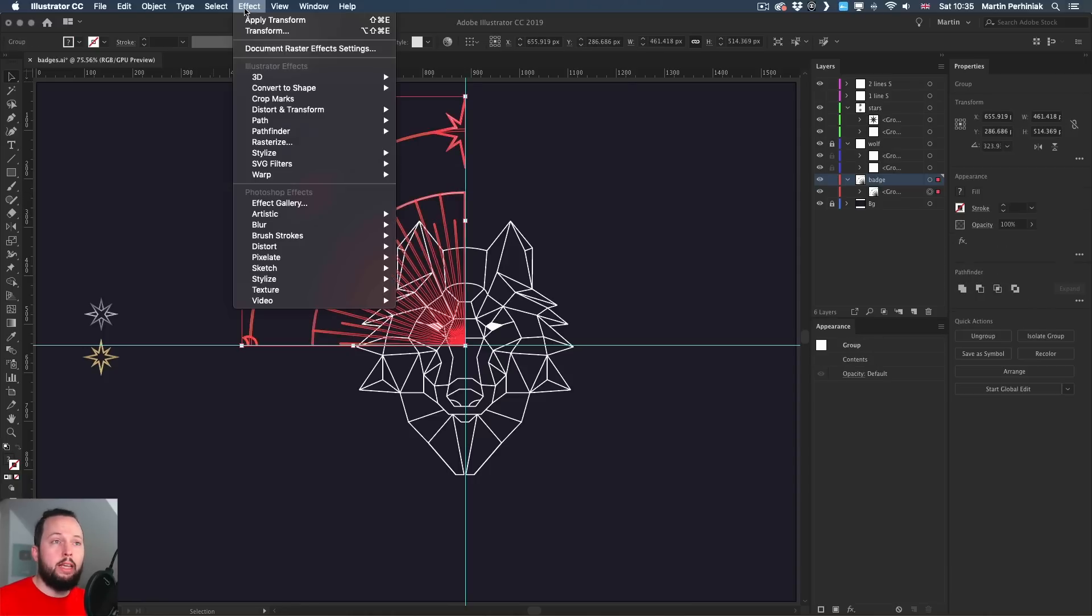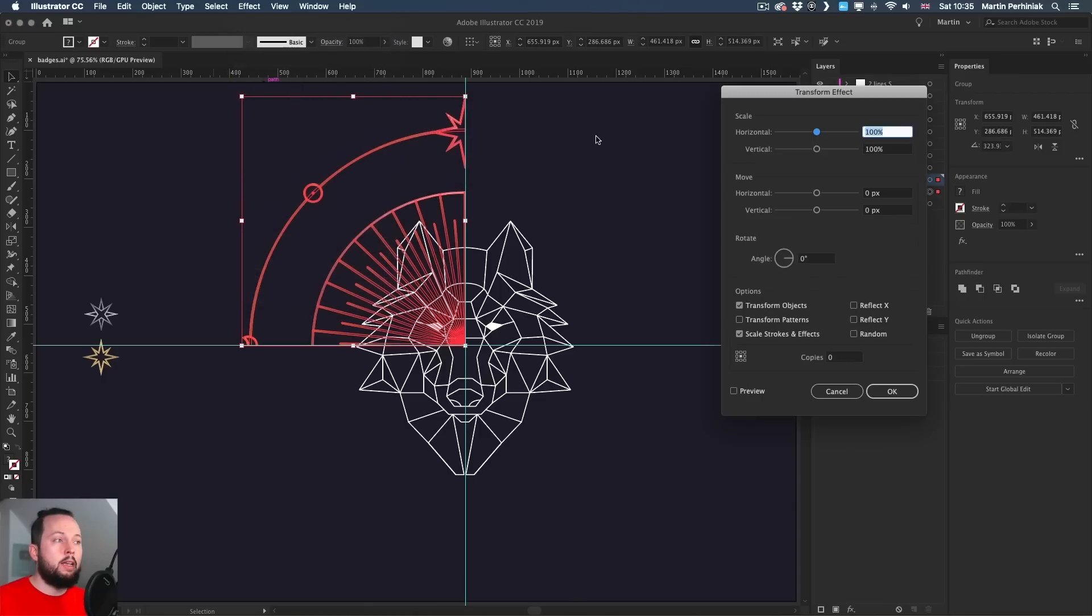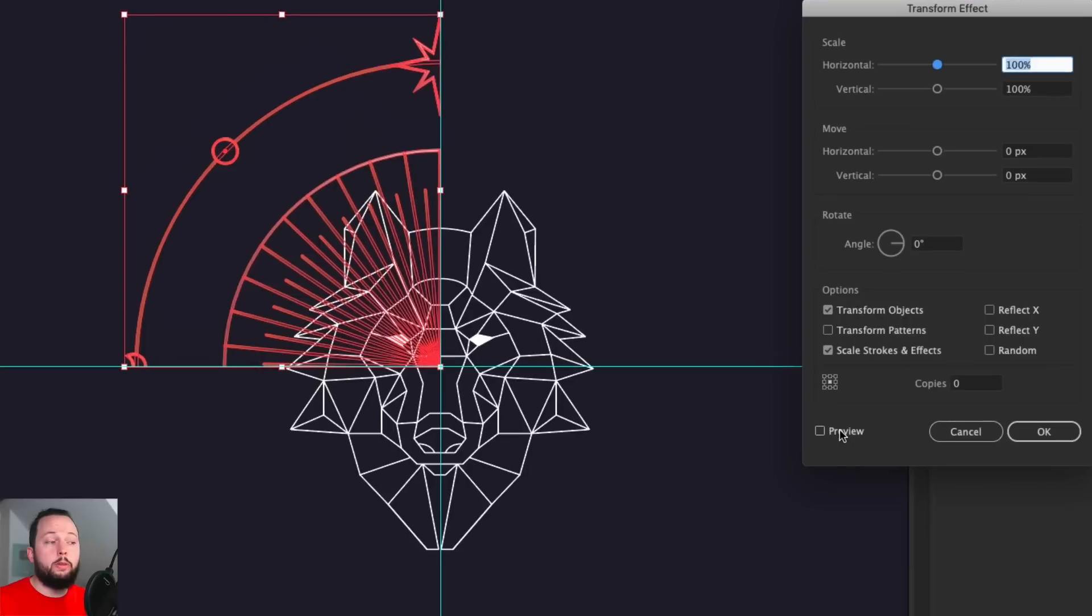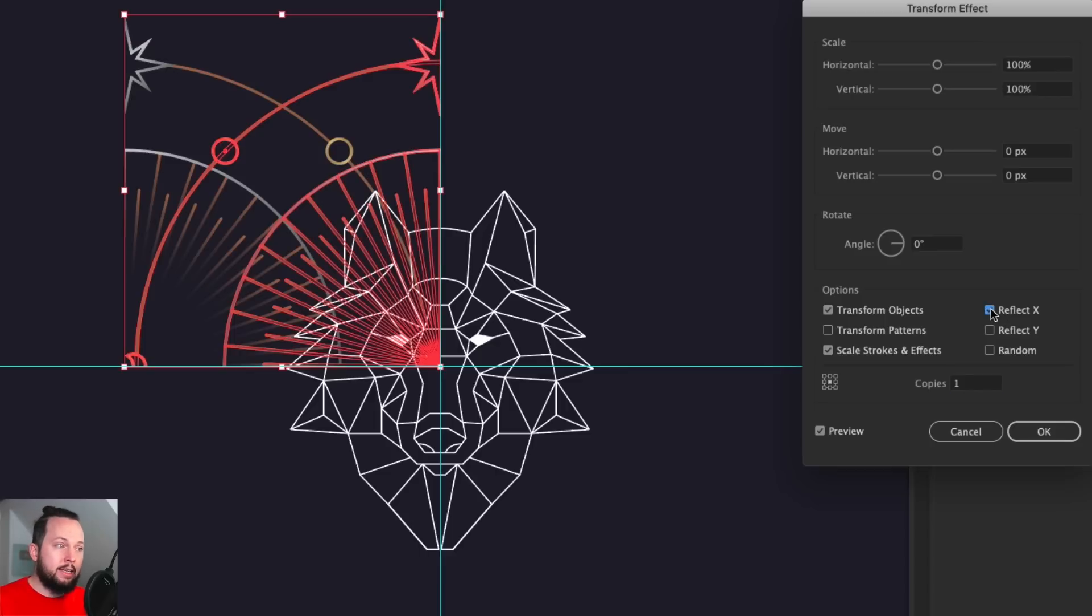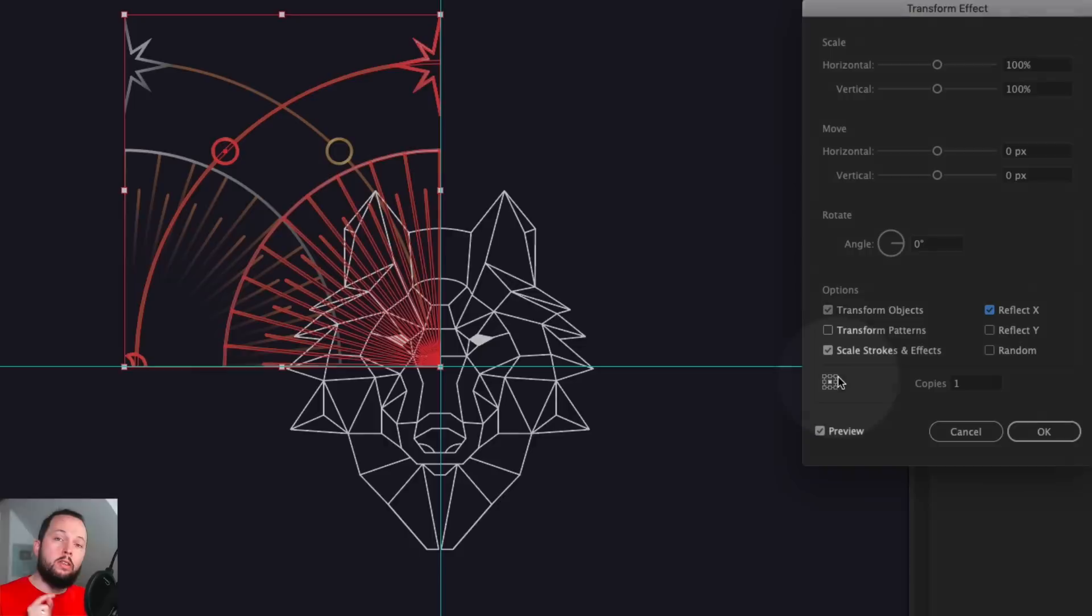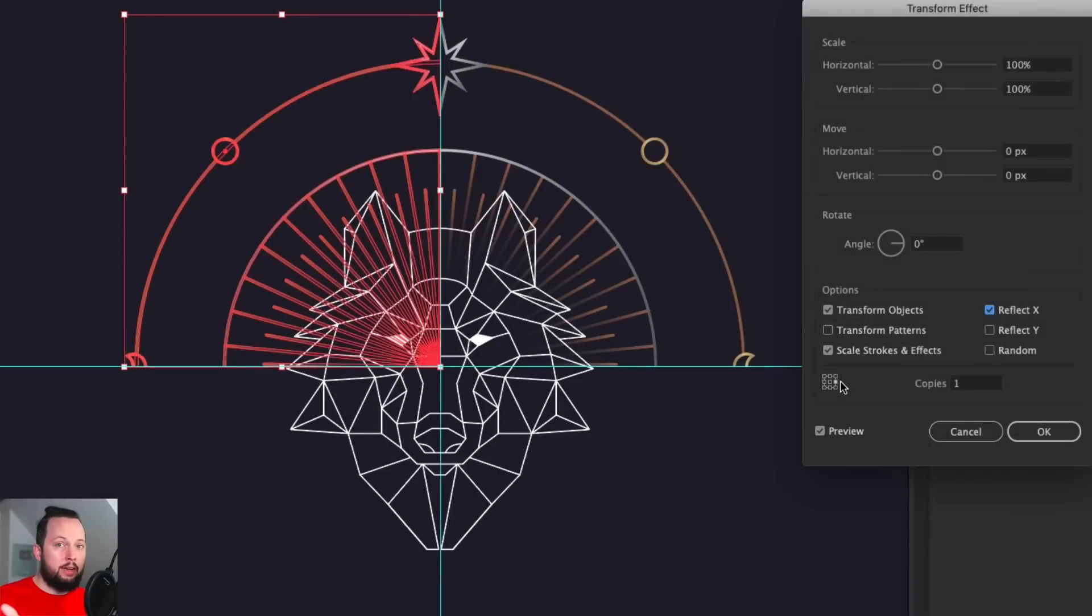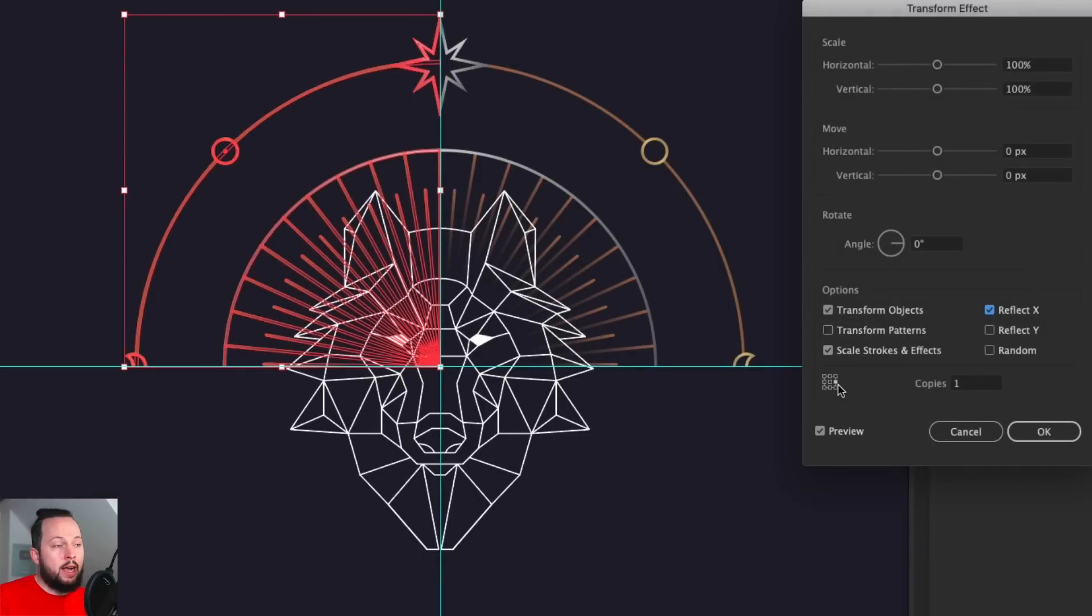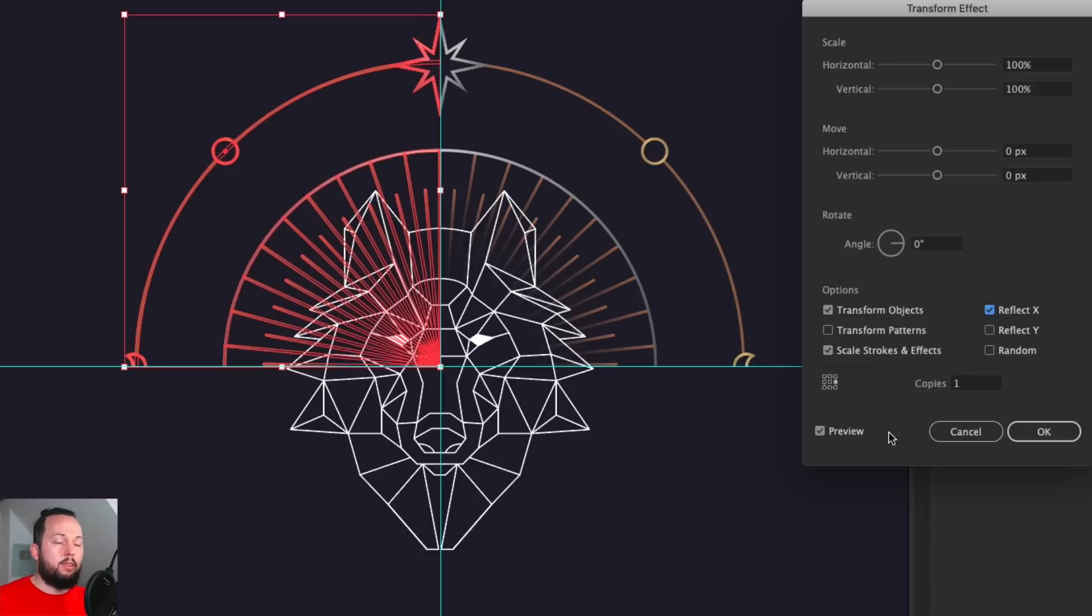So the way I'm going to do this is by selecting the element that I already have there, and then go up to the effect menu and choose distort and transform transform. Once this dialog box comes up, just make sure you turn on preview, so you can see what you're doing and then type in one full copies, choose reflect X and choose the reference point that is needed. In case you have the element on the left and you want to create the reflection on the right side, then you just simply choose the right edge and vice versa. You would choose the left side if you have already created the right side. So that's how simple it is. You don't have to do anything else. These three options you selected and then you click OK.